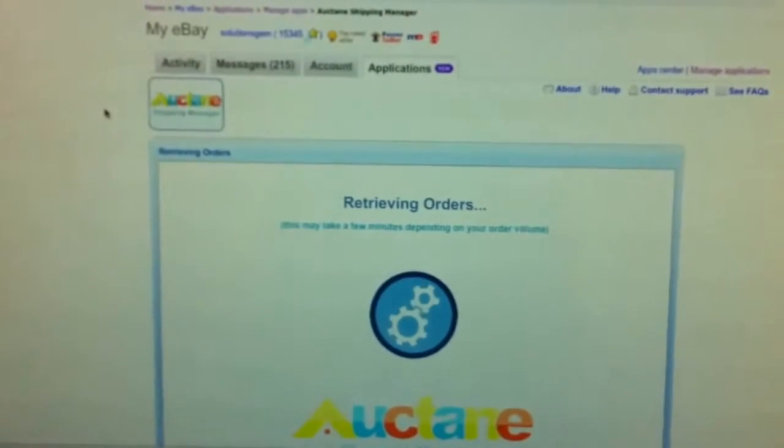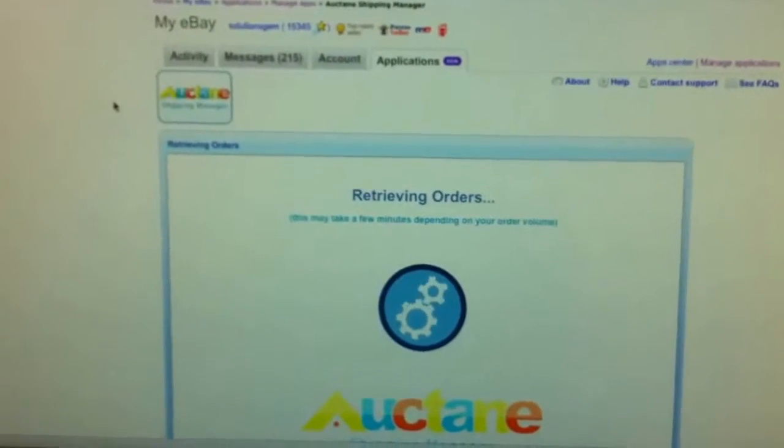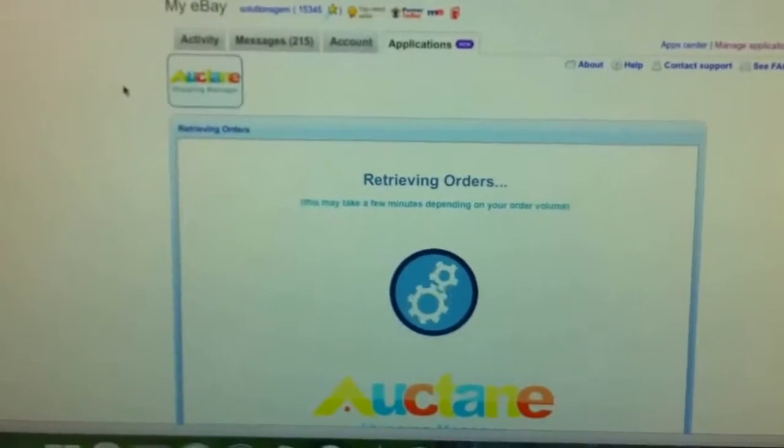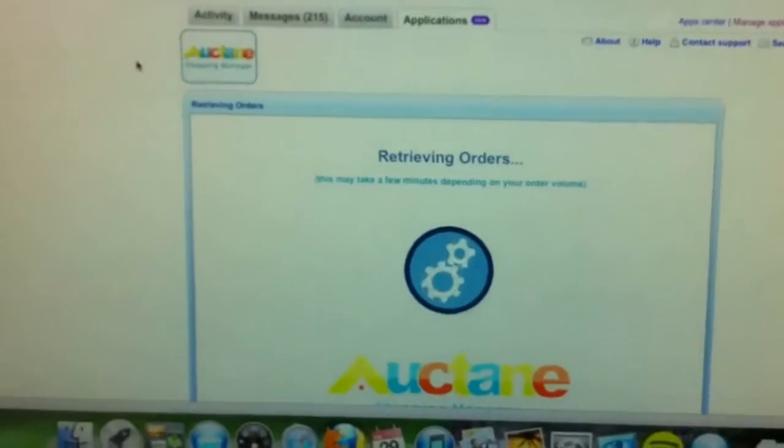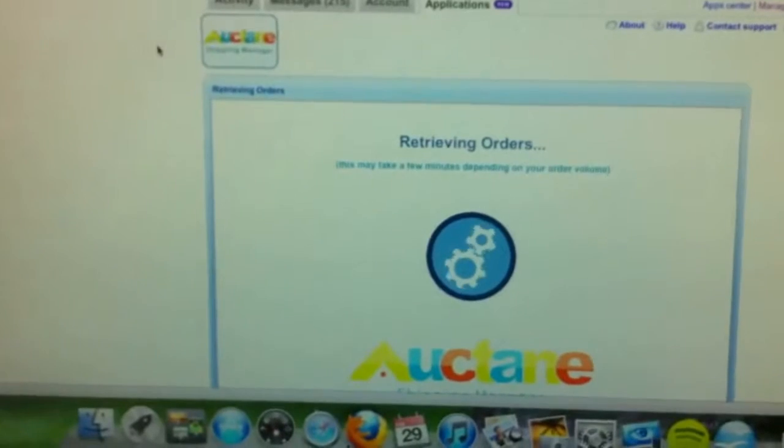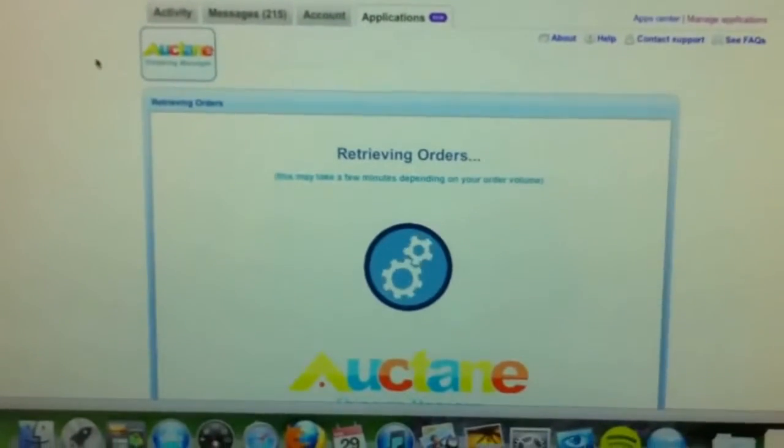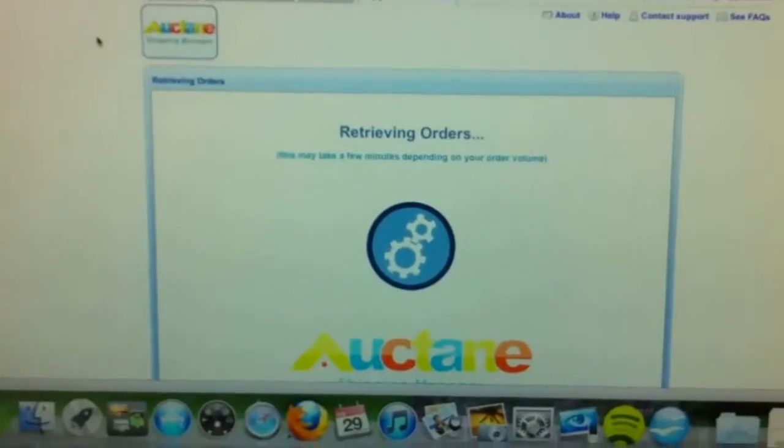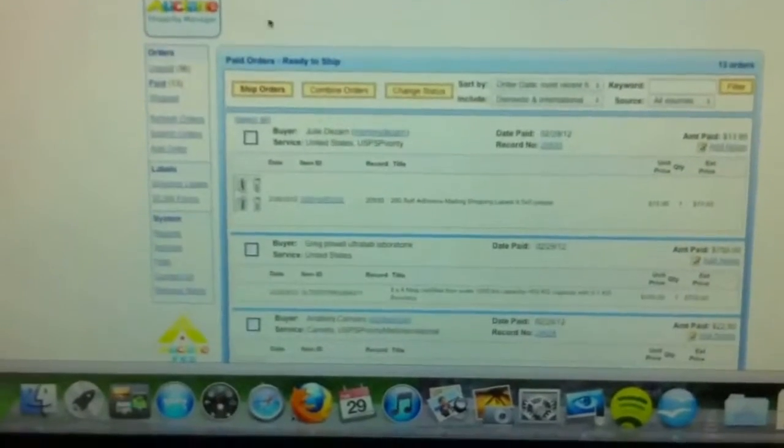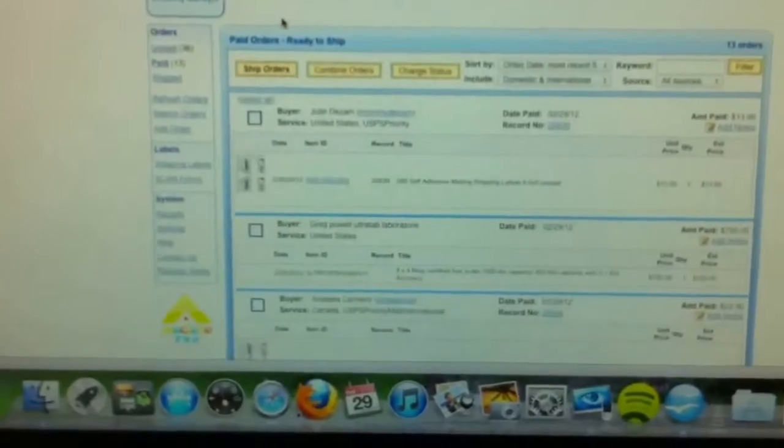It works from a Mac, Windows, any computer. So right now it's just retrieving all the orders. And from here we'll be able to choose all the orders that we want to ship.